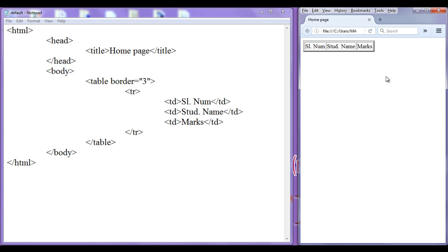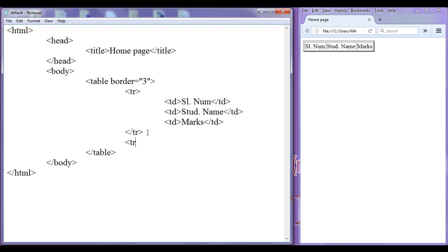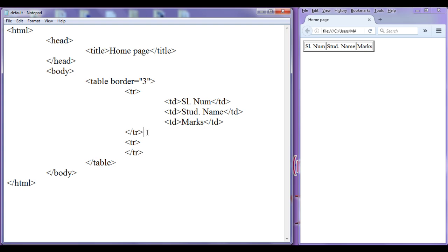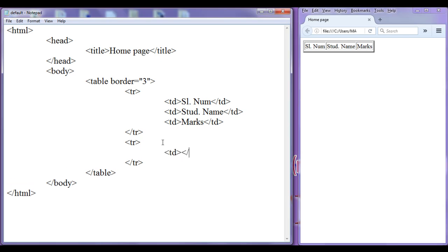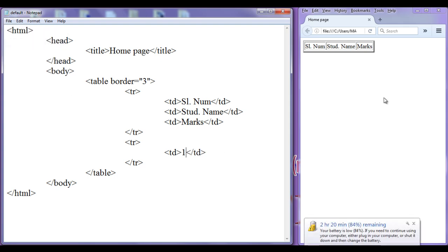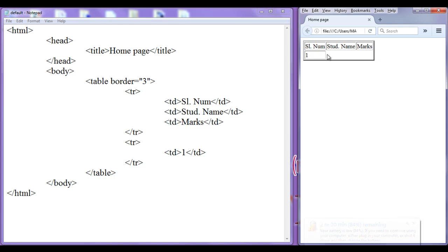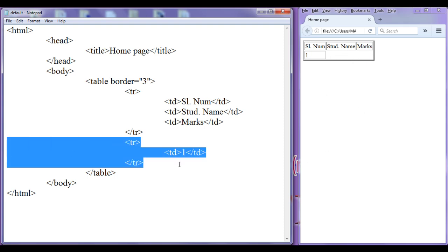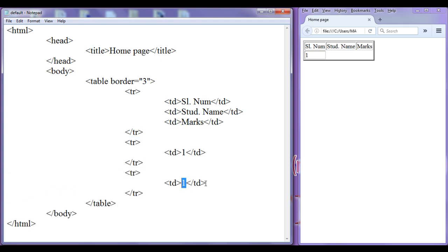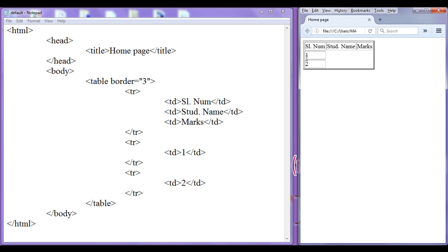Now we are going to list the students with their marks. To add one more row I am going to create one more table row tr with a closing tr just below the previous tr. File save, go to browser, refresh — nothing happened but a little space appeared. Let me add a td first — I add a table cell and write '1'. File save, go to browser, refresh. You can see that one table cell got added to the table row. I create one more table row with a td and write '2'. File save, go to browser, refresh — you can see the table row got added with one cell containing the number two.